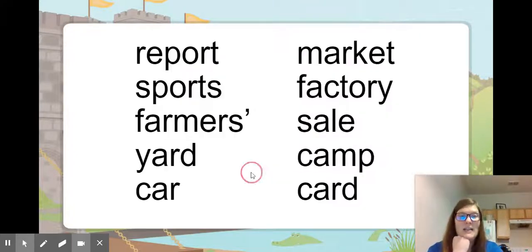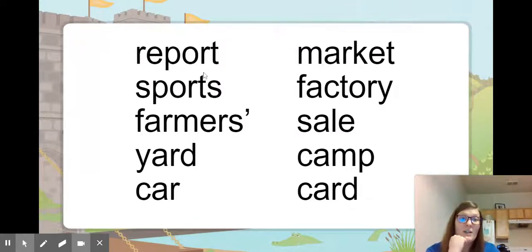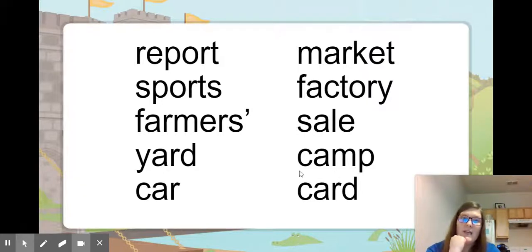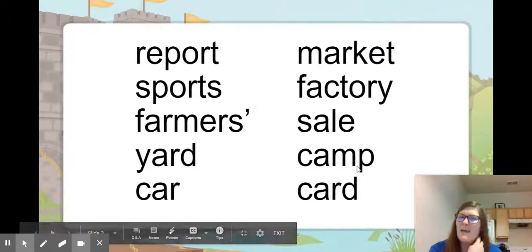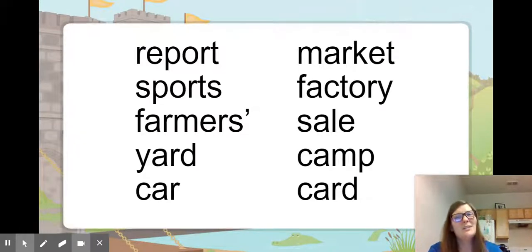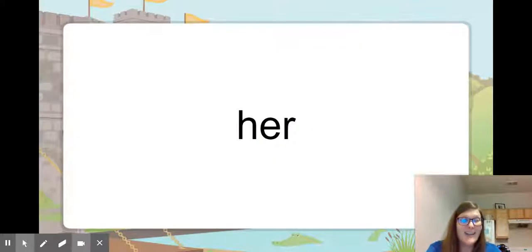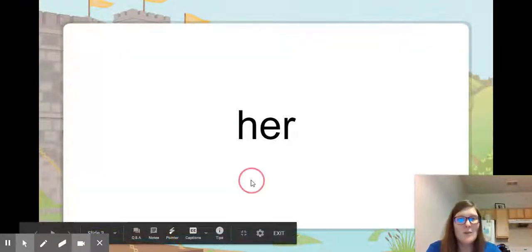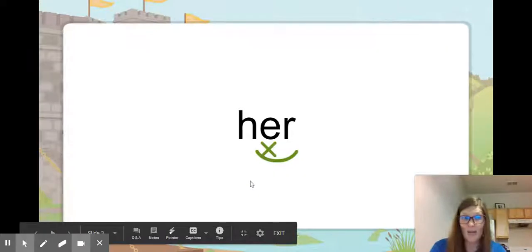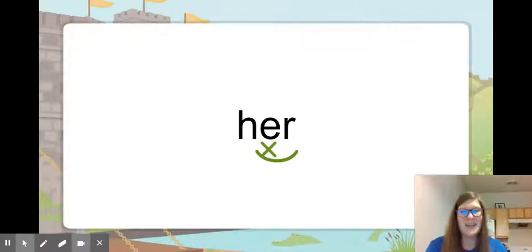Let's look at some spellings with our ER words. It's really easy with OR and AR — you can hear them real well: report, sports, market, factory, farmers, yard, car, card. It's real easy to hear the R and the OR. And you know which one to use: AR is A-R, OR is O-R. But with ER, it's hard to tell which one, so you just have to remember or look it up. We do mark it the same way, and you do know how to read it. It's easier to read it than to spell it.